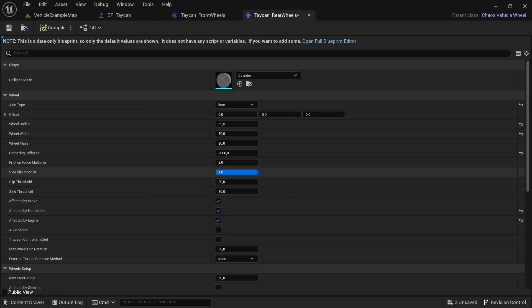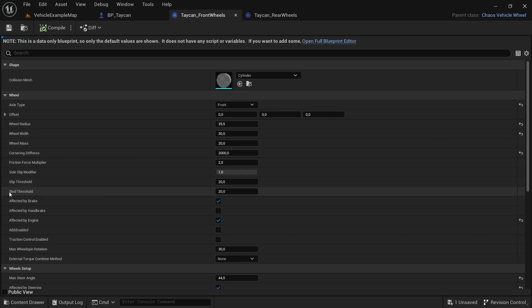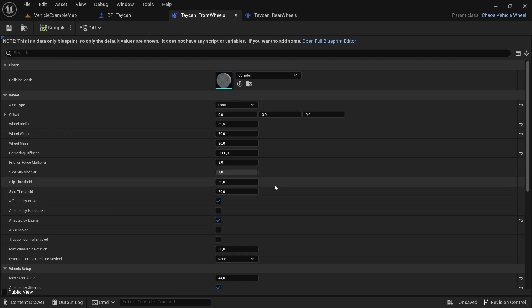I'll put that back to one. Then we have the slip threshold and the skid threshold. This will determine how much force your car can take before it loses control. Slip is forward momentum, skid is sideways momentum.